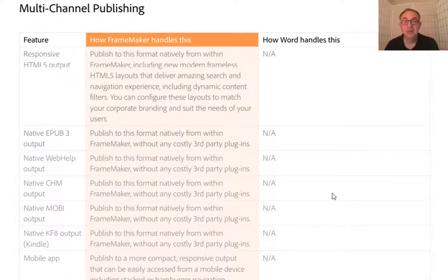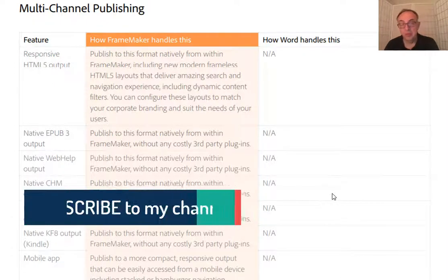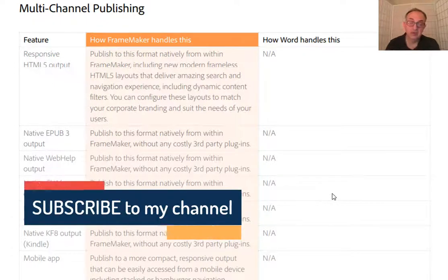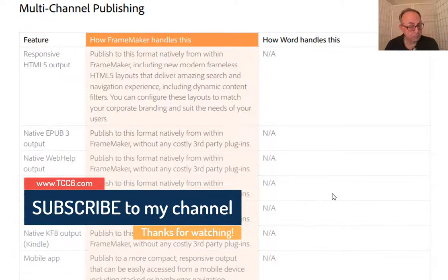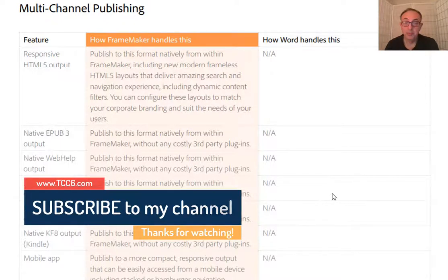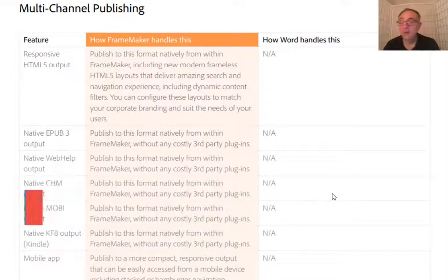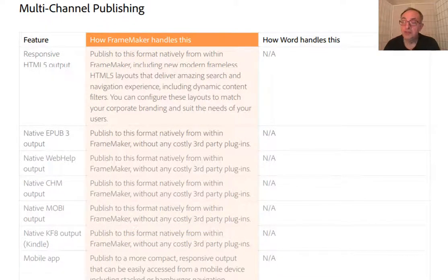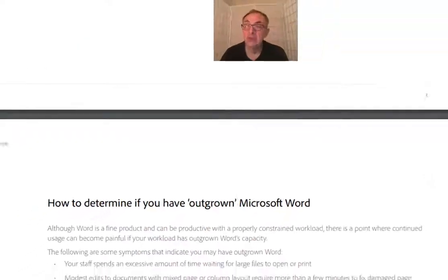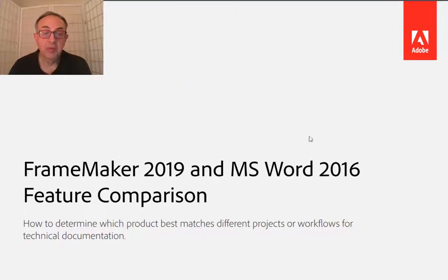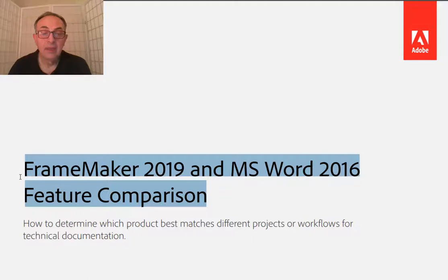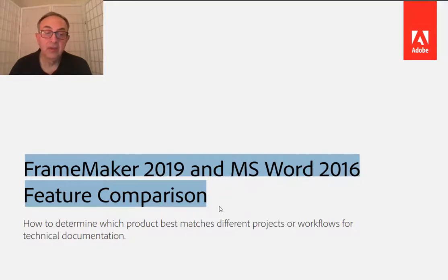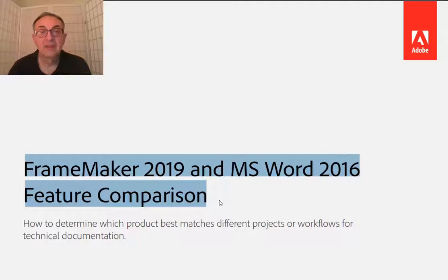So if you would like to have a real good idea how Word compares with FrameMaker and if your job can be handled better by one or the other, I highly recommend you get hold of this white paper. Take good care, and I'll see you in the next video.